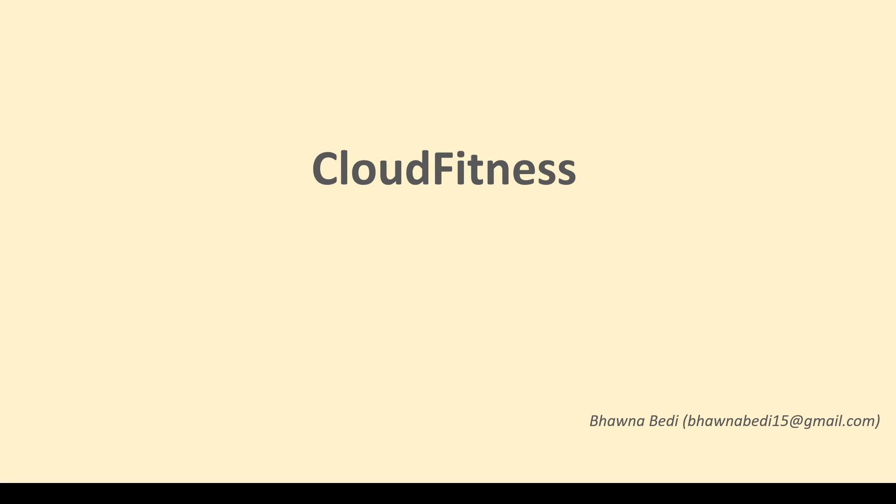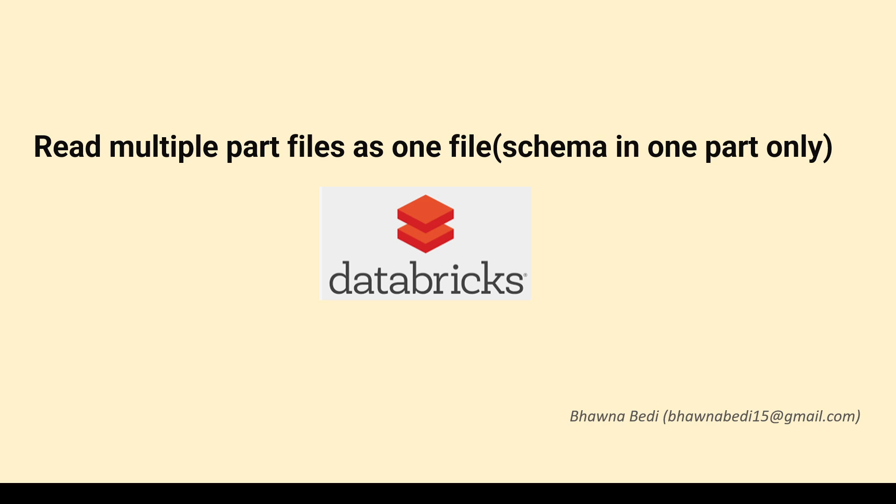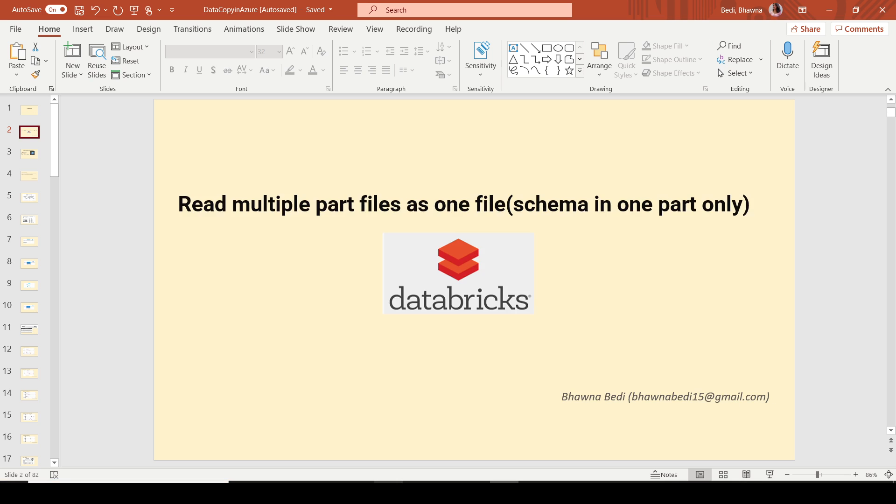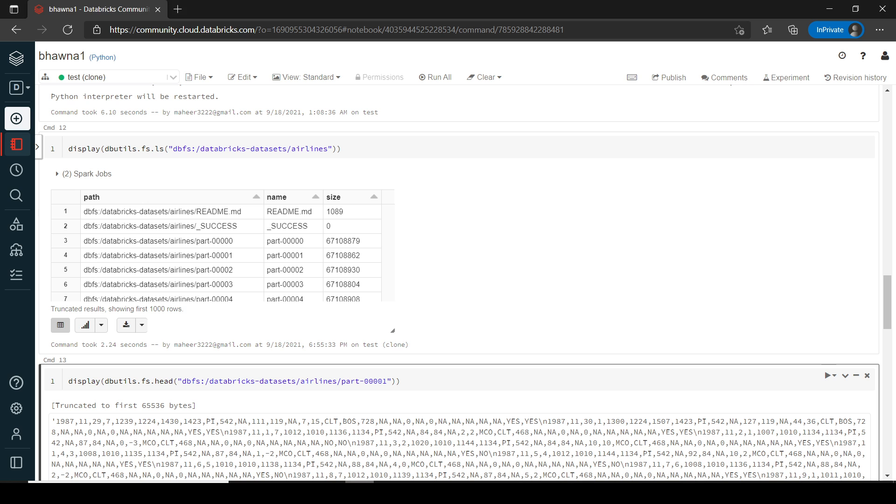Hello and welcome to everybody on Cloud Fitness. So in today's video, I'm going to show you how we can read multiple part files, multiple CSV part files as one file and to make sure that schema is also present. When I'm reading multiple part files, schema is not present in all of the part files. Schema is present only in one part file. So how we can read such a file. Let's go ahead to the portal and see how we can do that.